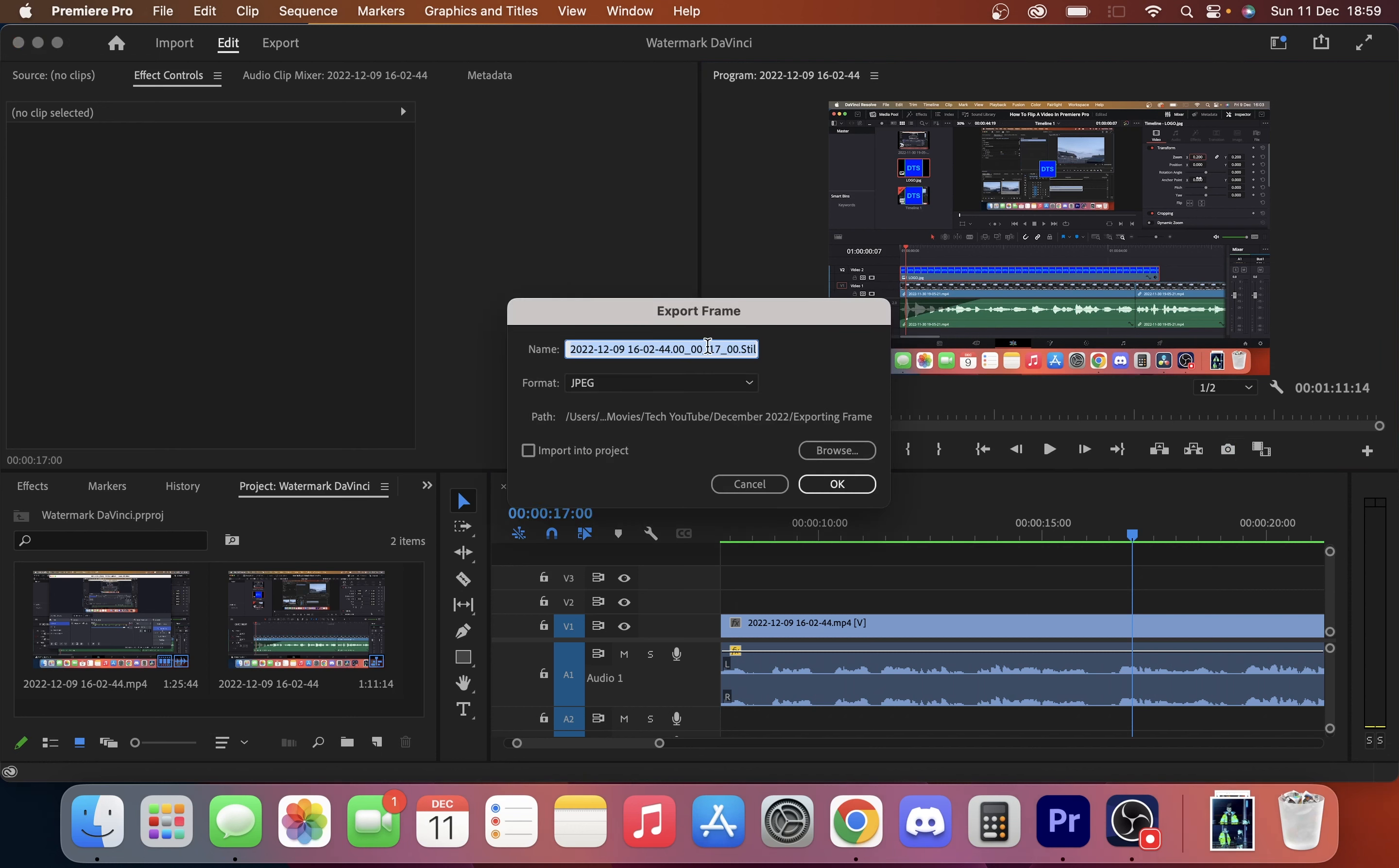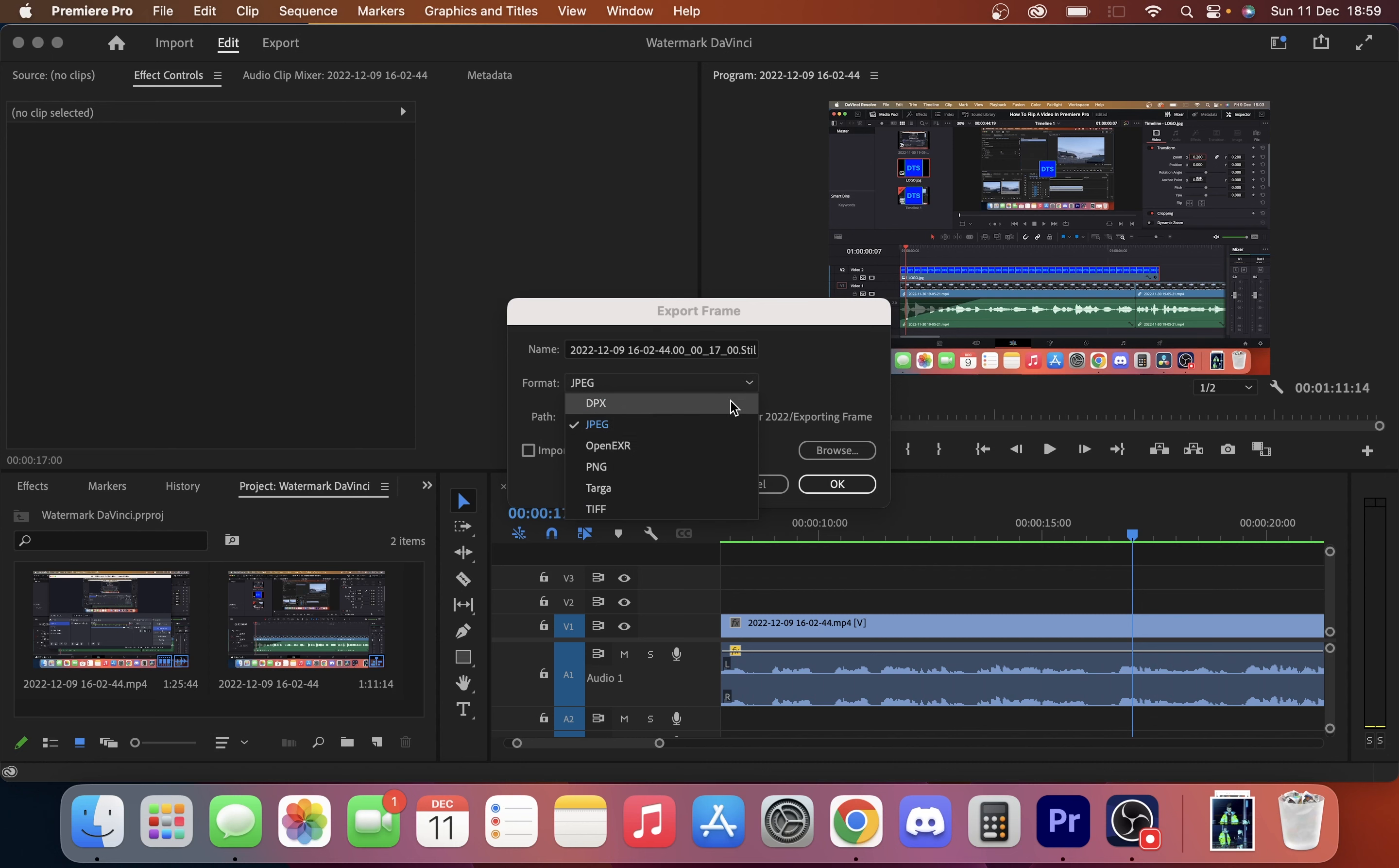And you can give it a name and you've also got a few different file formats that you can choose from. We're just going to choose JPEG for the purpose of this video. You can also import it into the project as well if you want. But we're just going to click OK.